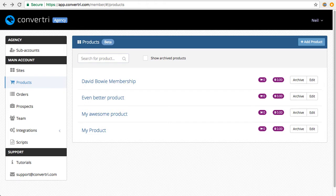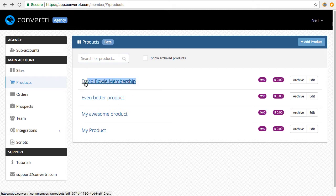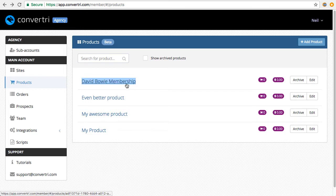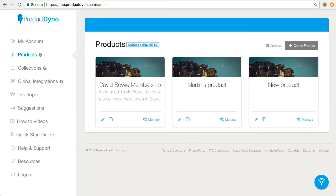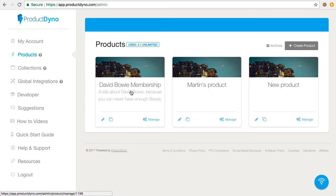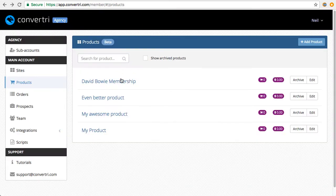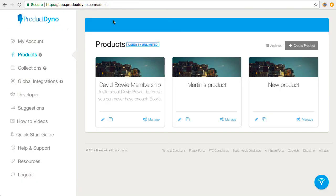This video is going to run through how to do this. We're going to connect this David Bowie membership product in Convertory to this David Bowie membership product in Product Dino. We've got all our content here, and when our customers buy this product, we want them to get access to this.